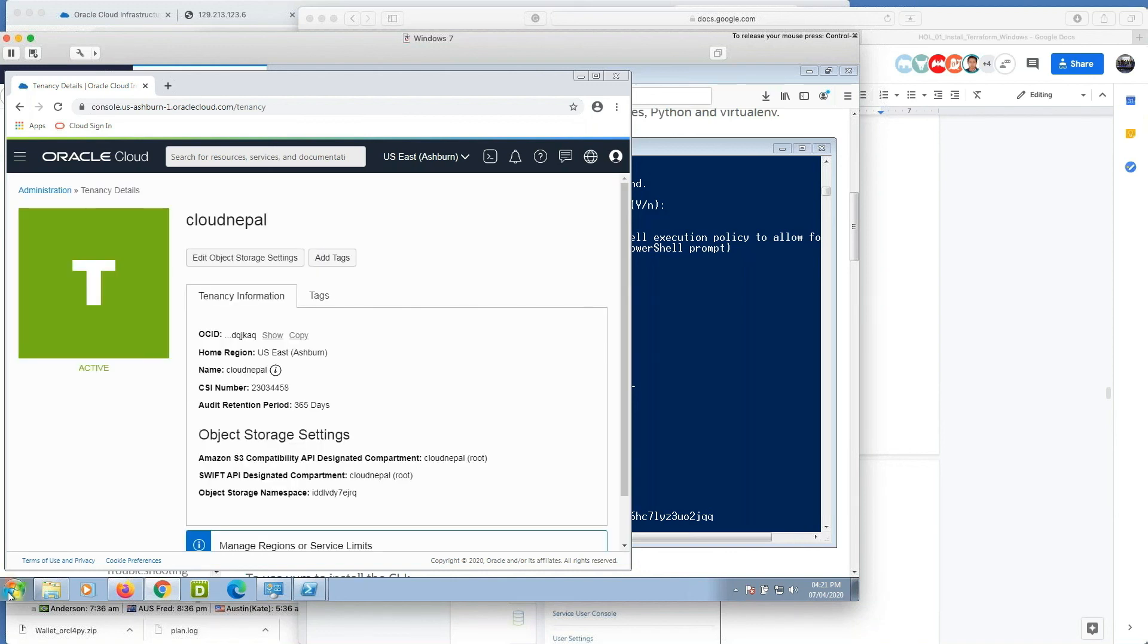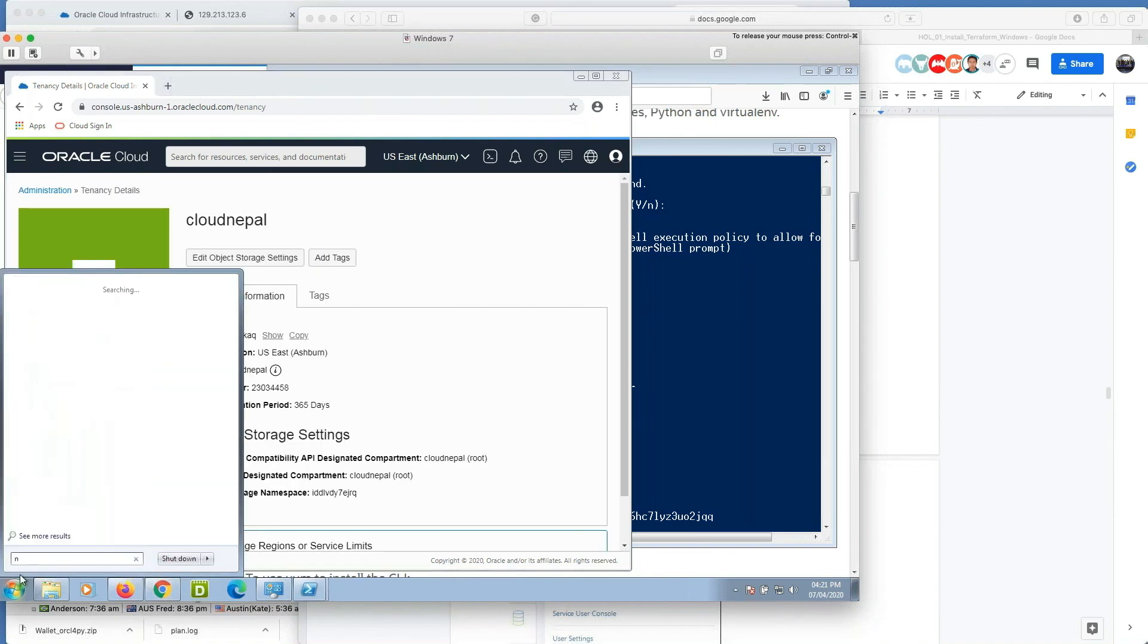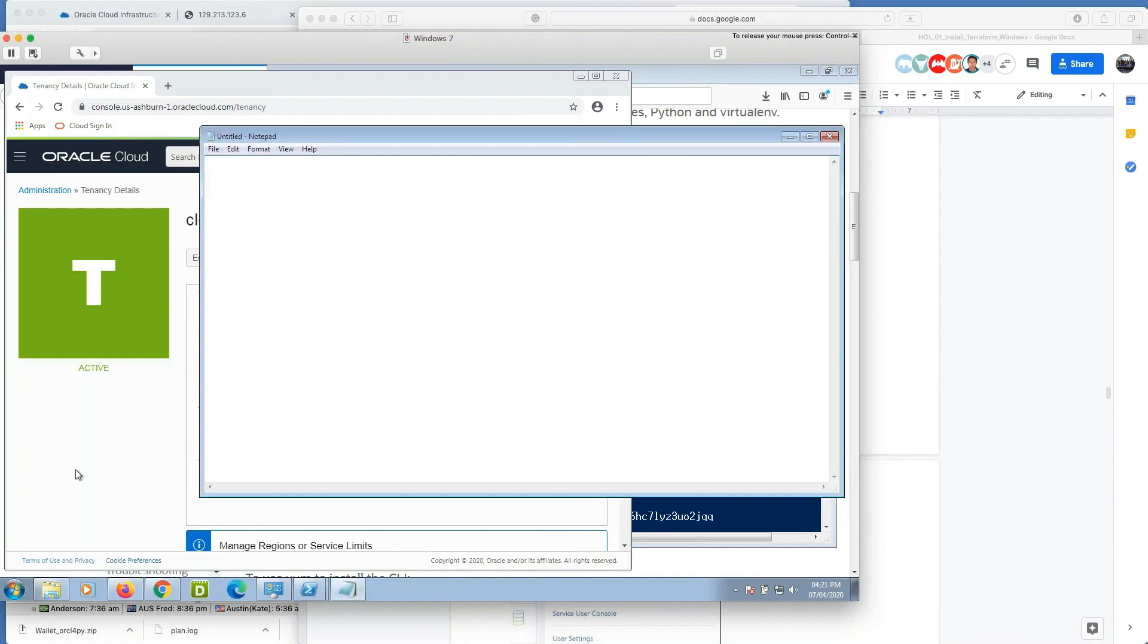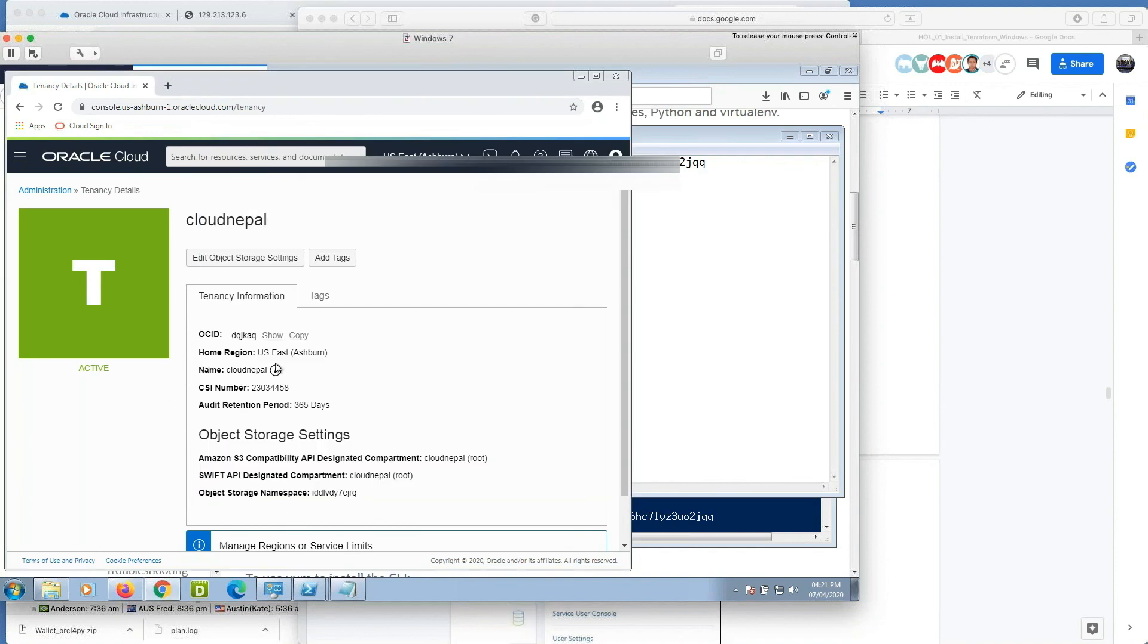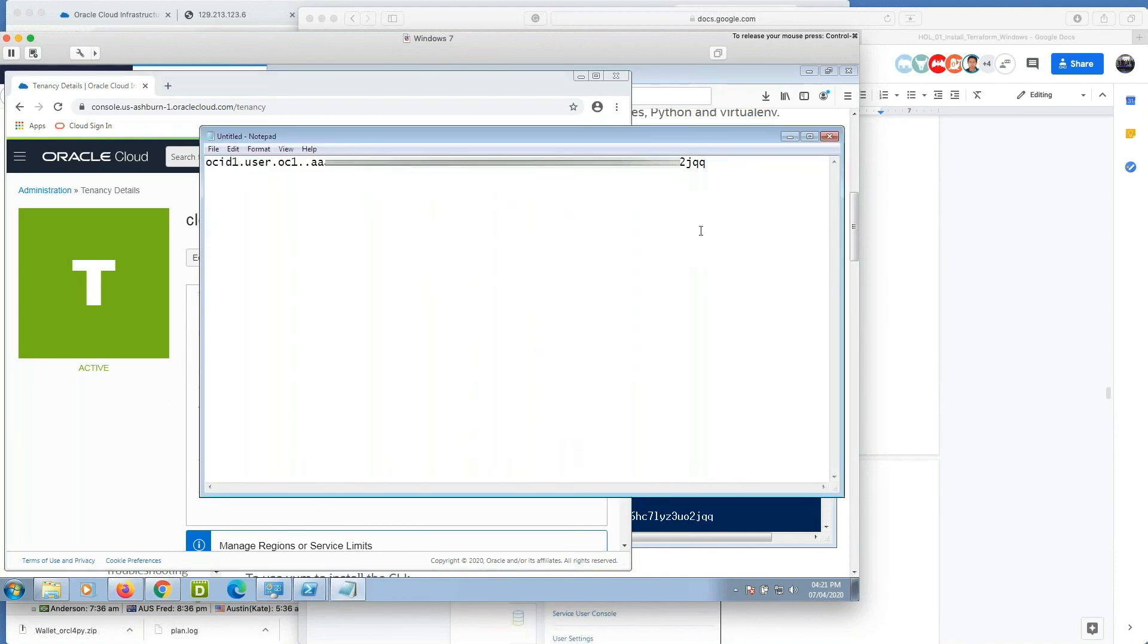And one thing you can save it for later use. So this is my OCID. This is my tenancy name. Tenancy OCID. Okay, this is tenancy OCID and it needs to be typed there.